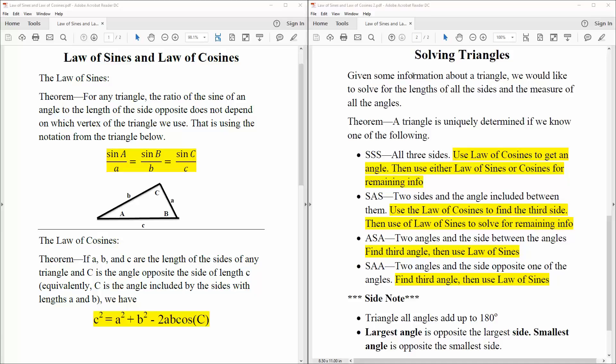In this reference video, we will go over law of sines, law of cosines, and solving triangles. So first, we want to go over the law of sines.